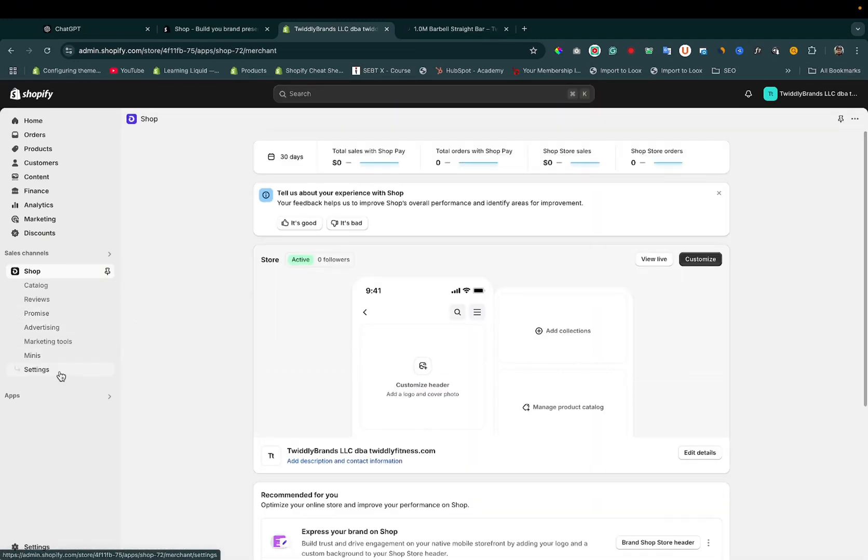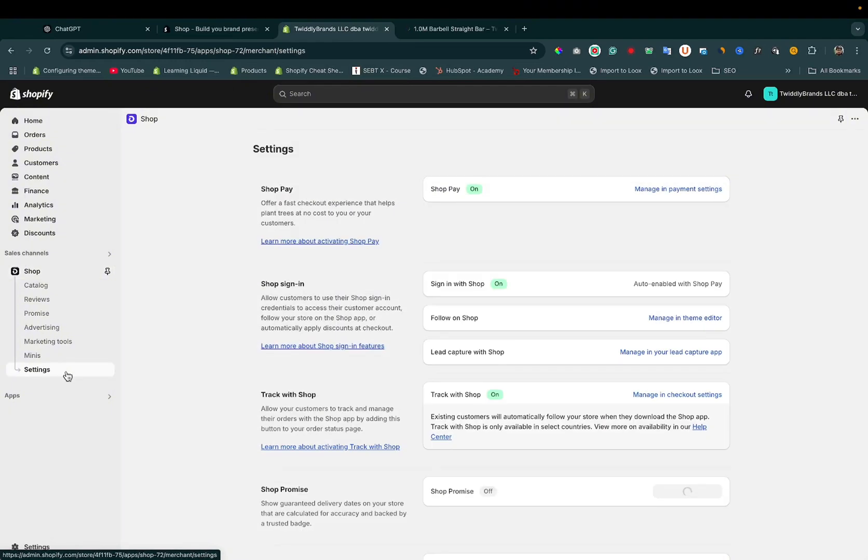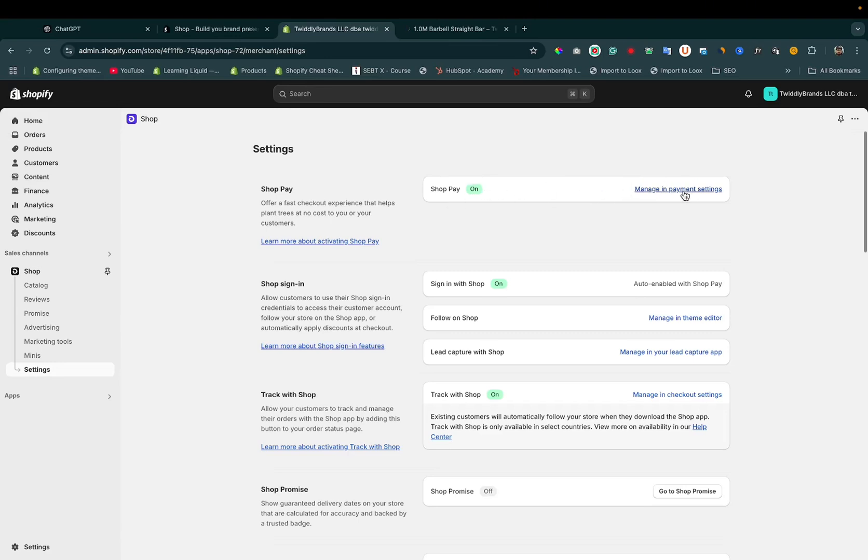After that, you need to go to Settings, click on Manage in payment settings, and turn it on in manage payment settings.